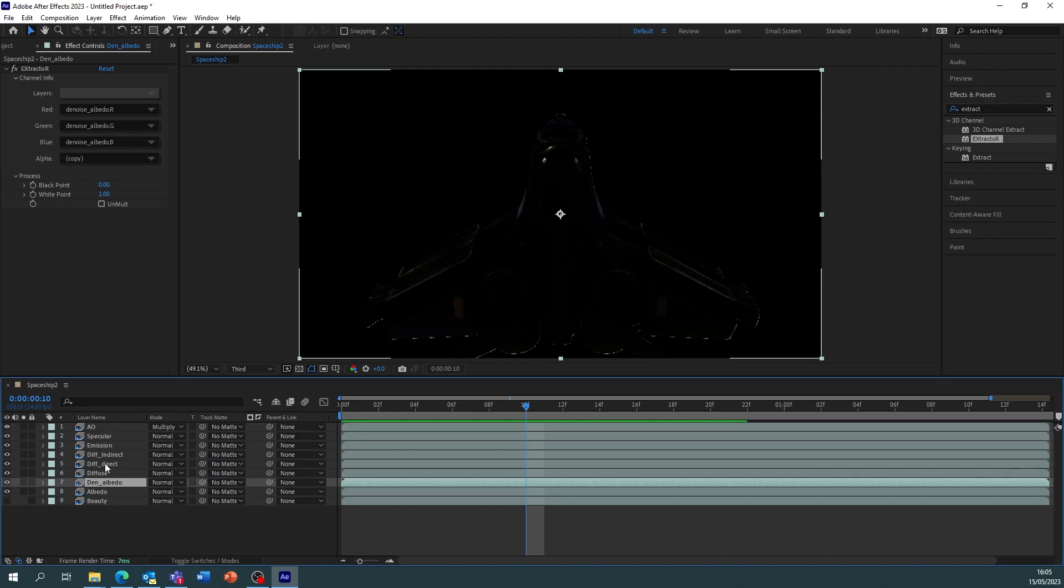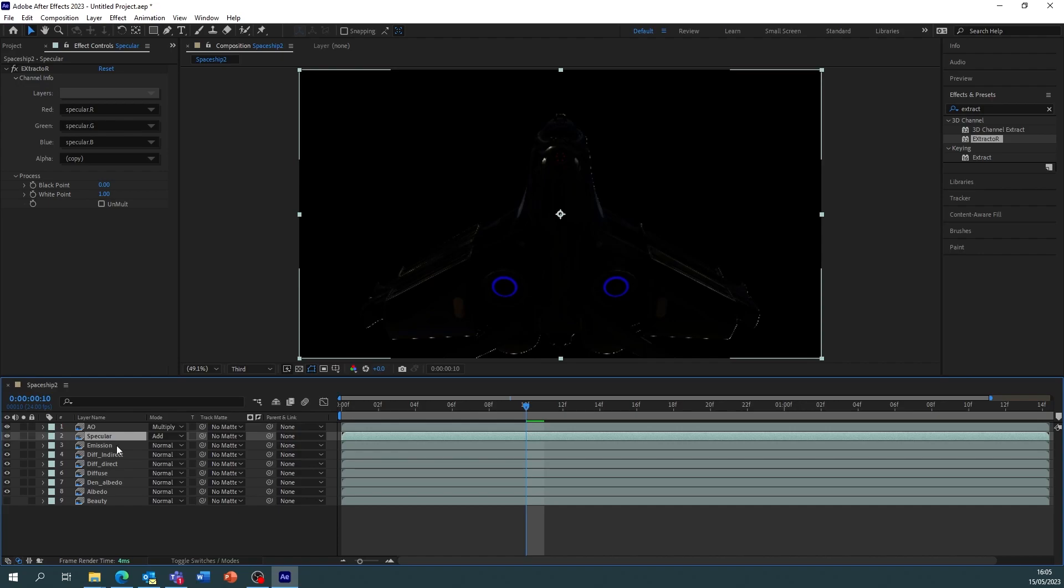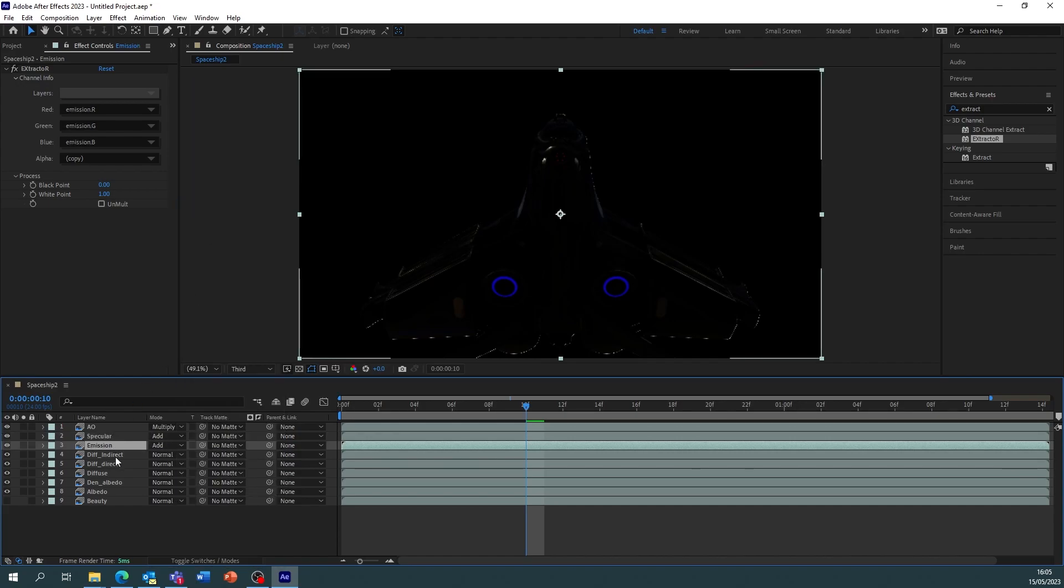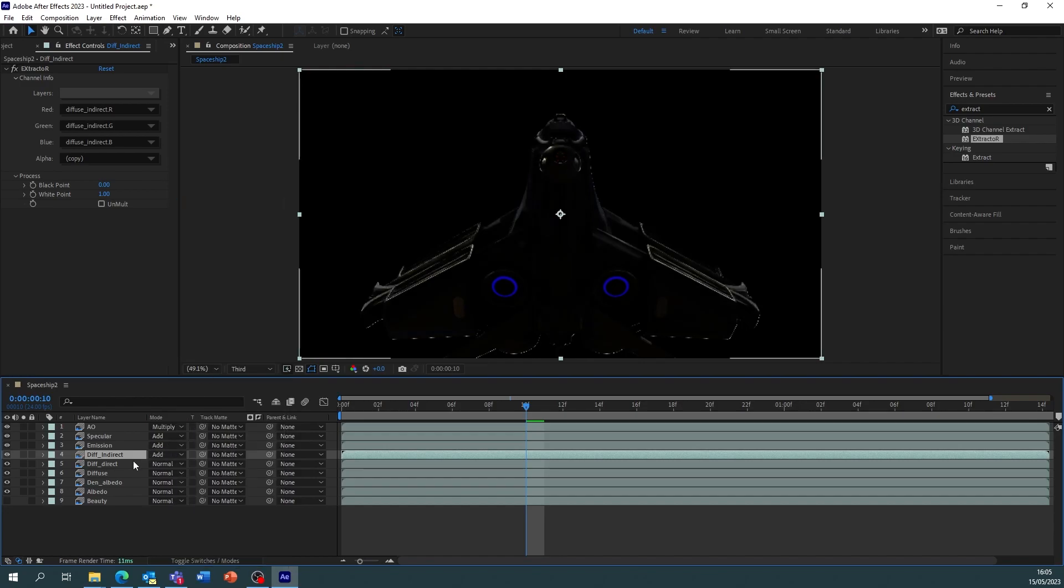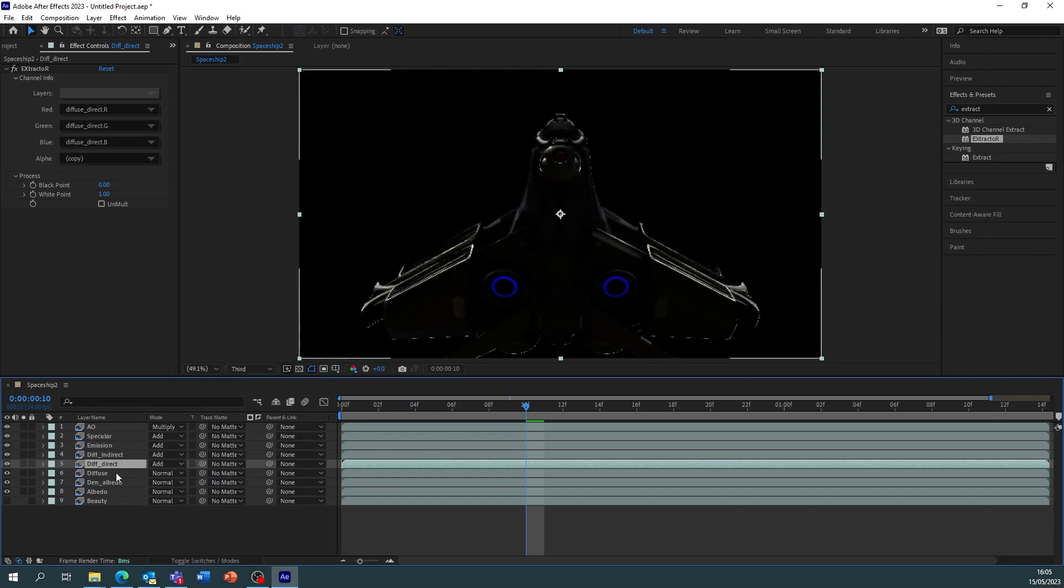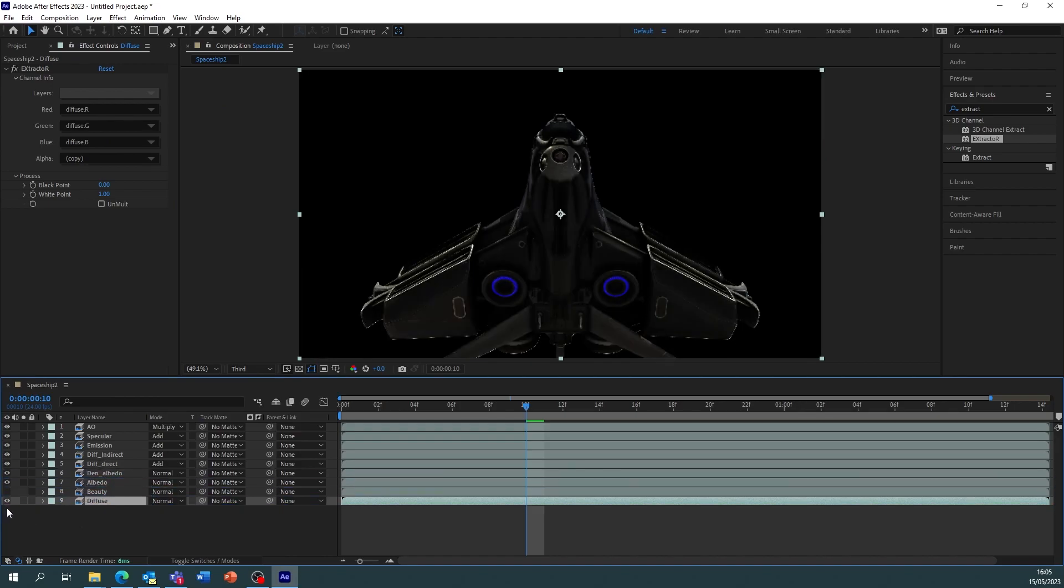So now on the specular I'm going to change that to add. Emission also add. Diffuse indirect to add. Diffuse direct to add. The diffuse which is a combination of the both, I'm going to leave off for now and hide that.